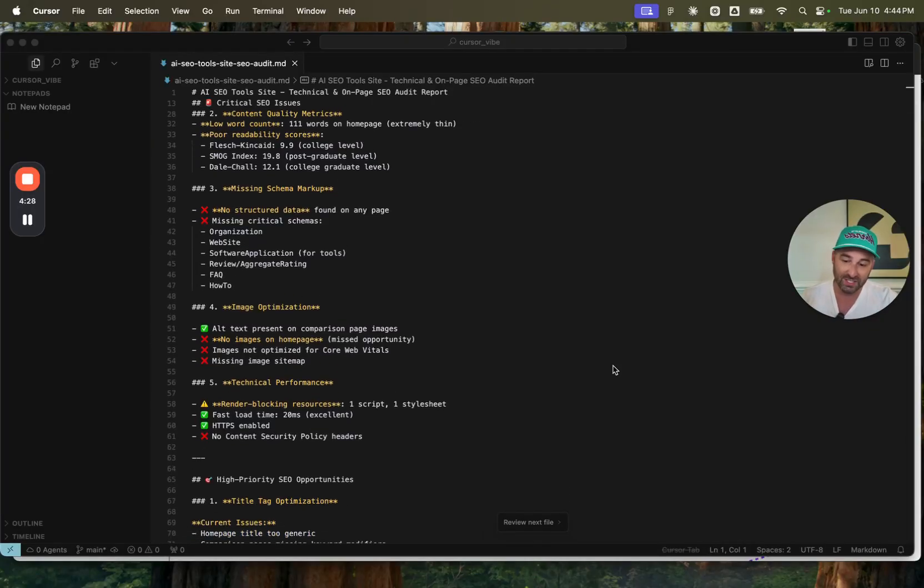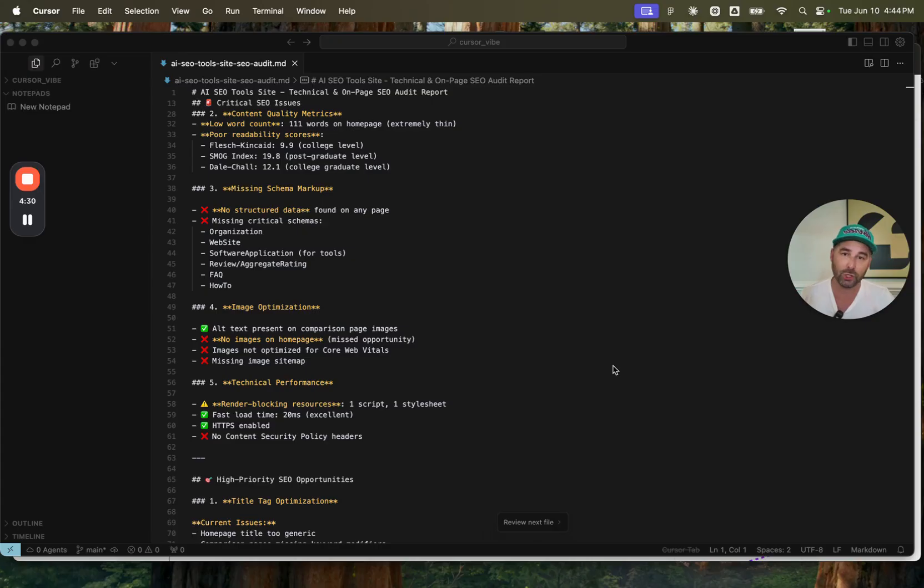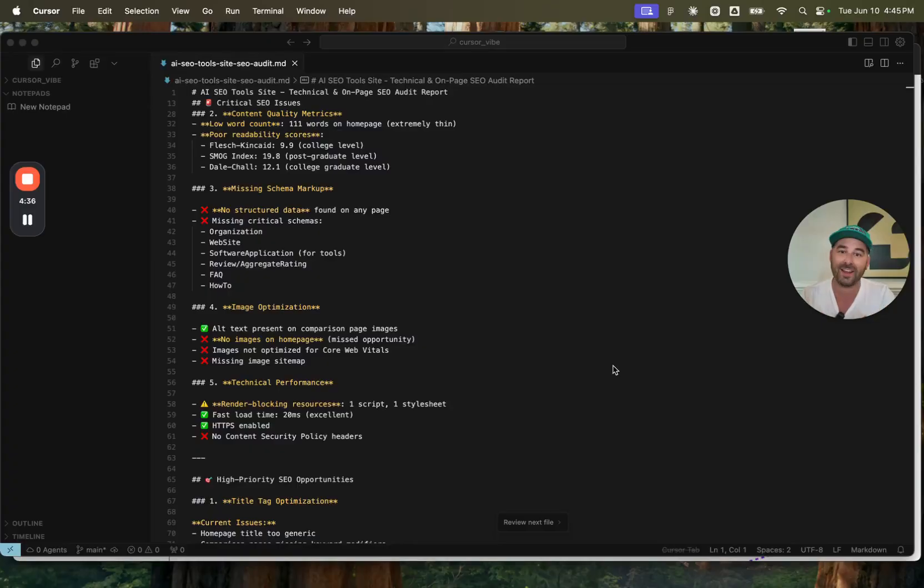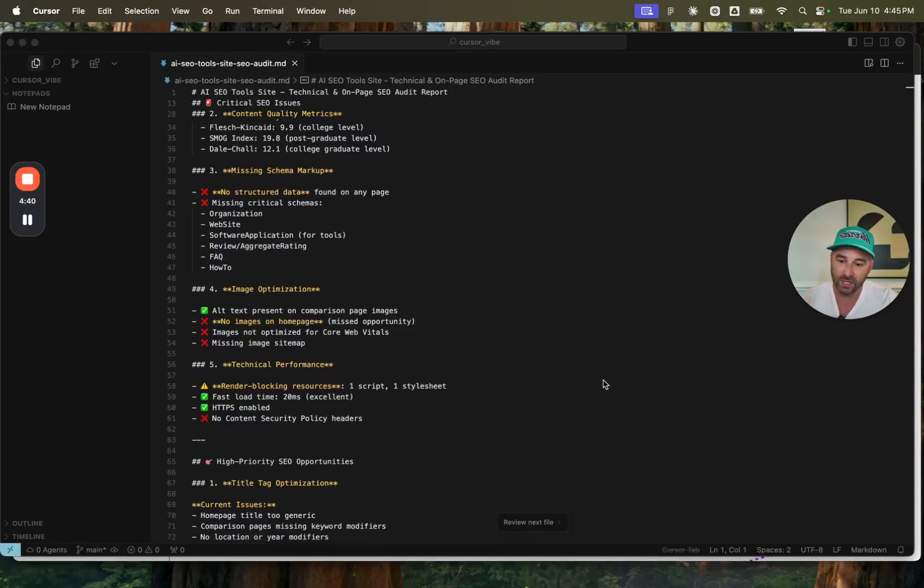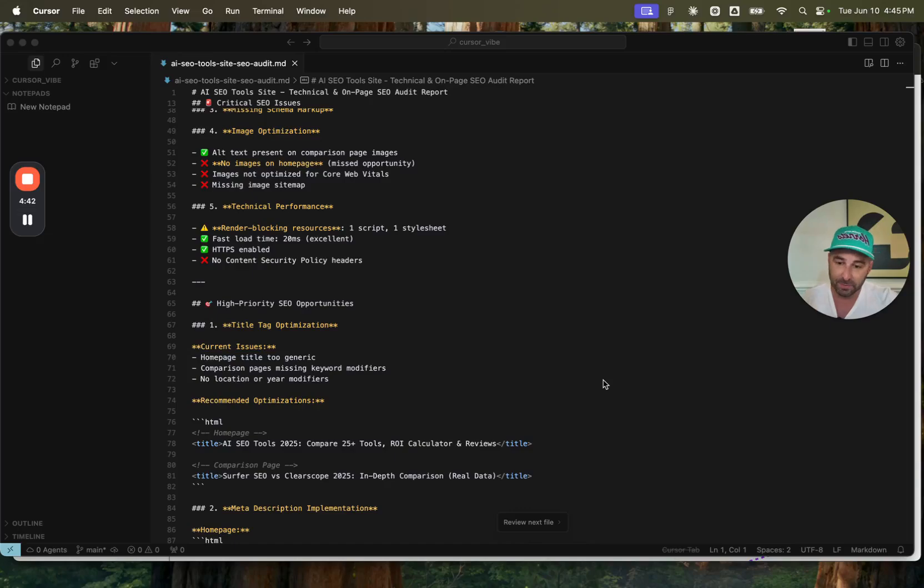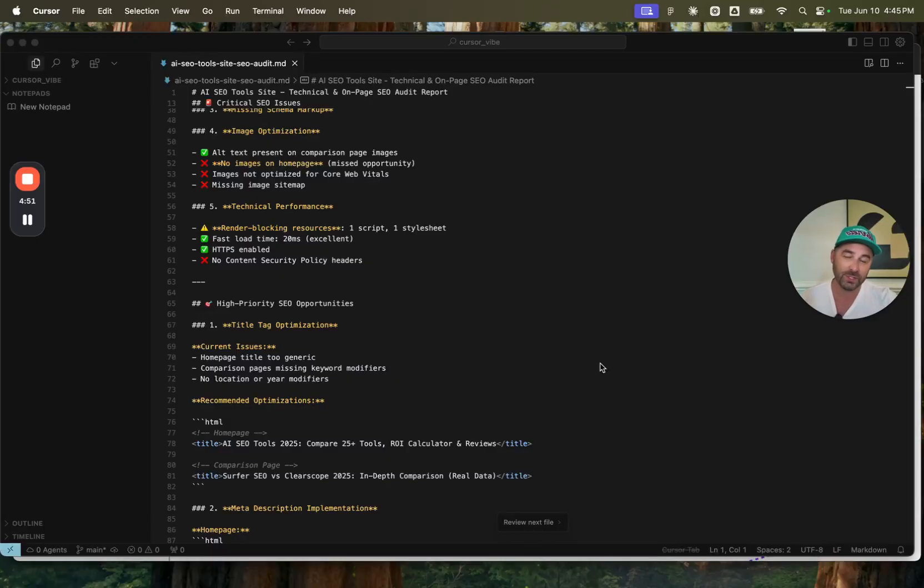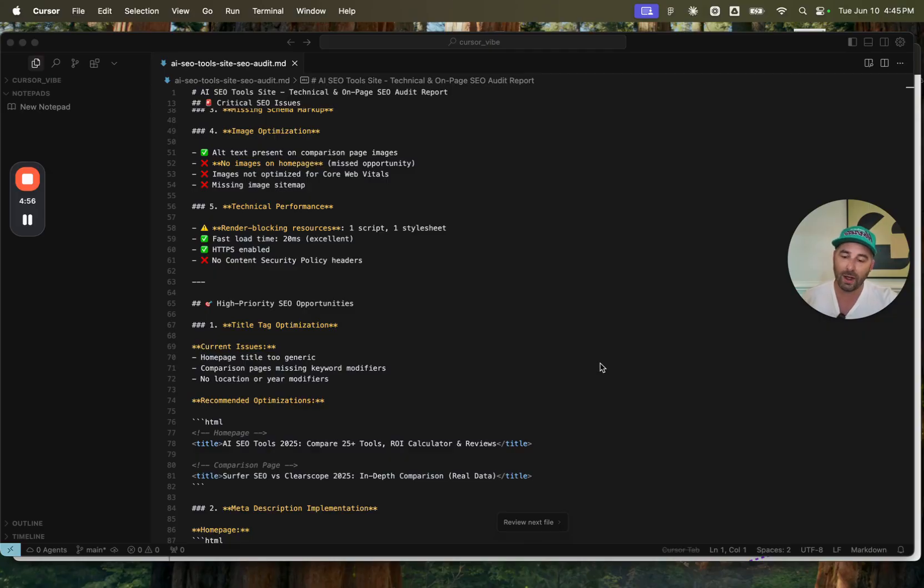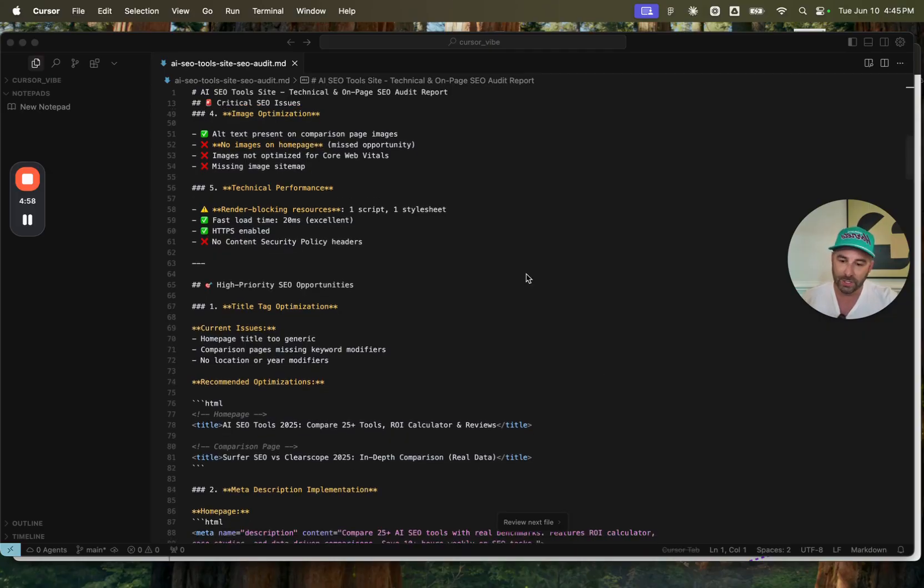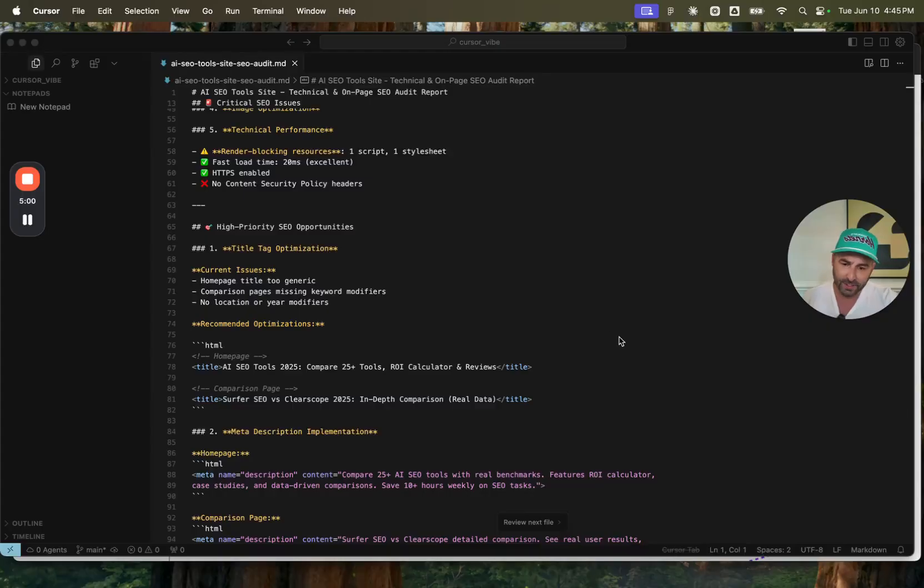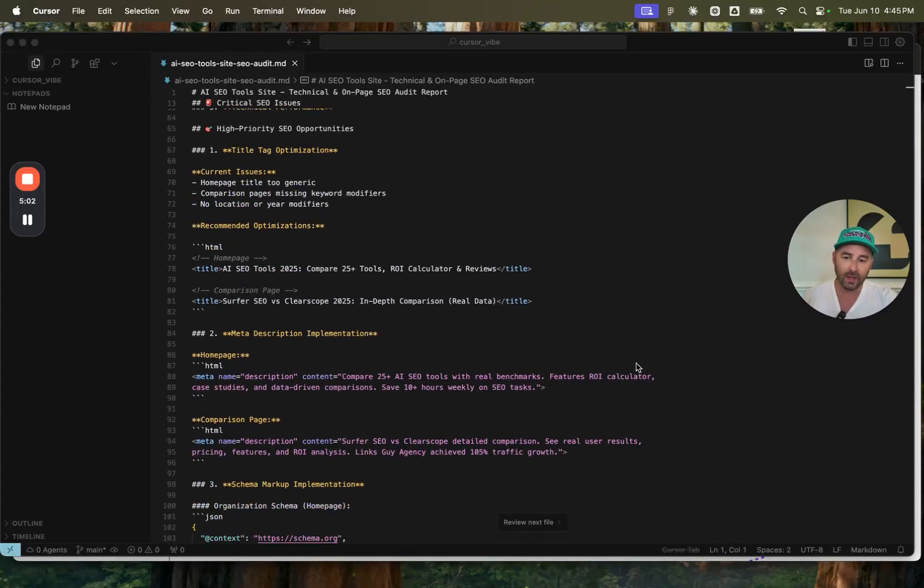The site was missing schema markup. So there was no structured data on the pages. This is very important for SEO so that the Google bots and the LLM crawlers can go and understand what is on the website. Image optimization. So there weren't images on the homepage. There were images missing on the sitemap. The images weren't optimized for core web vitals, which is another measurement that Google uses to get a gauge on how optimized your website is. So identified a number of those issues.